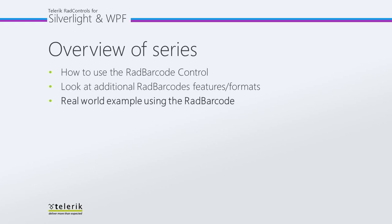In part one of the series, we started with a file new project inside of Visual Studio 2010 and created a RAD barcode. In the second part of the series, we looked at a couple of additional RAD barcode features and formats, and we talked about the different barcode types and what industries they may be used in.